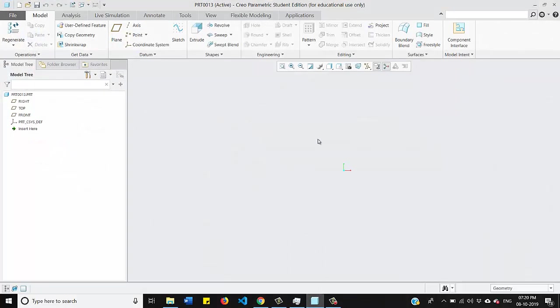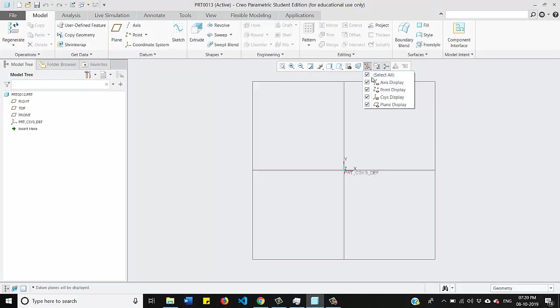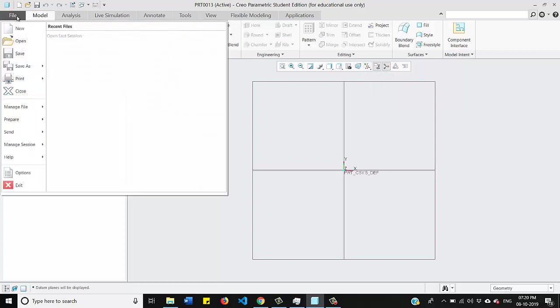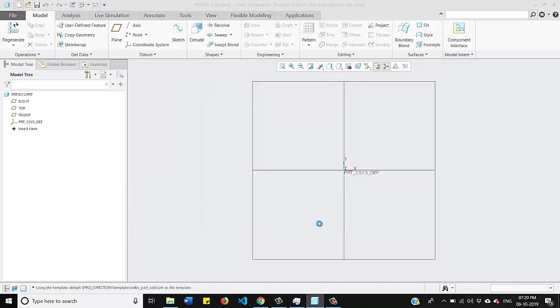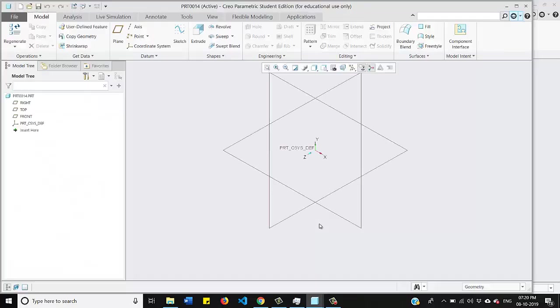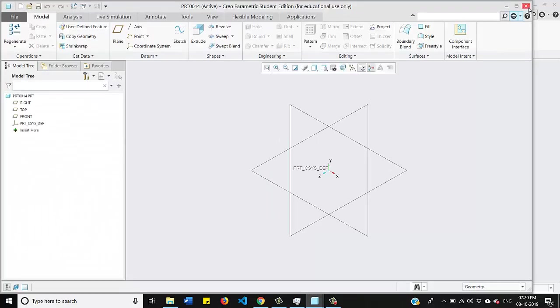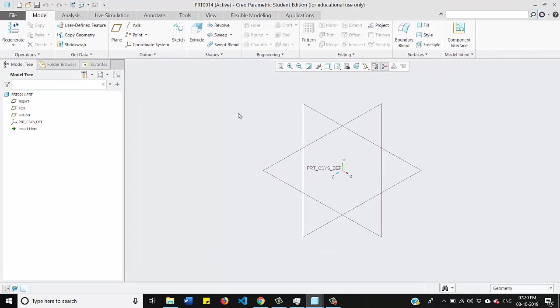Go to the option first, new, and check this part body and click OK to it. Now select any plane.